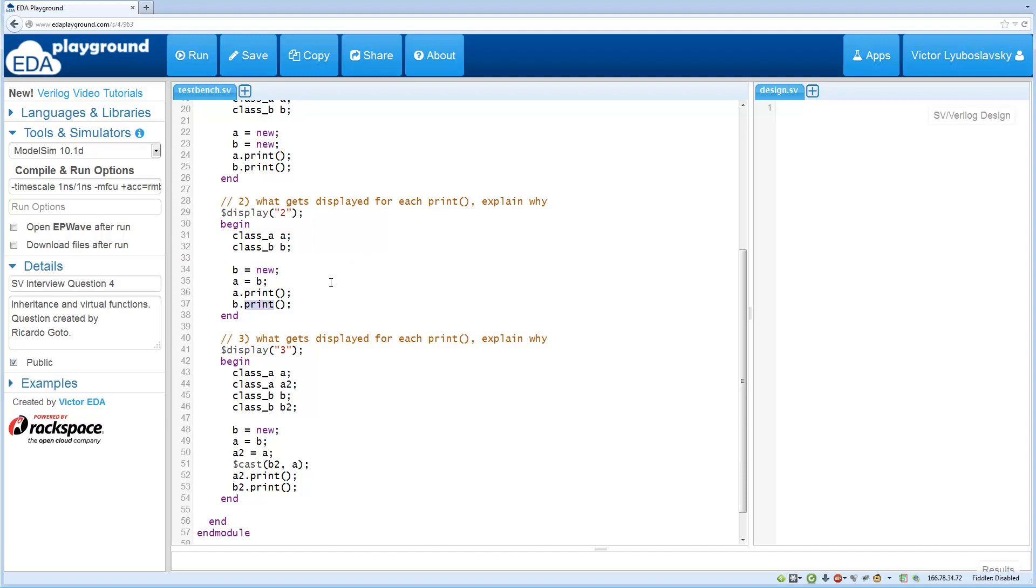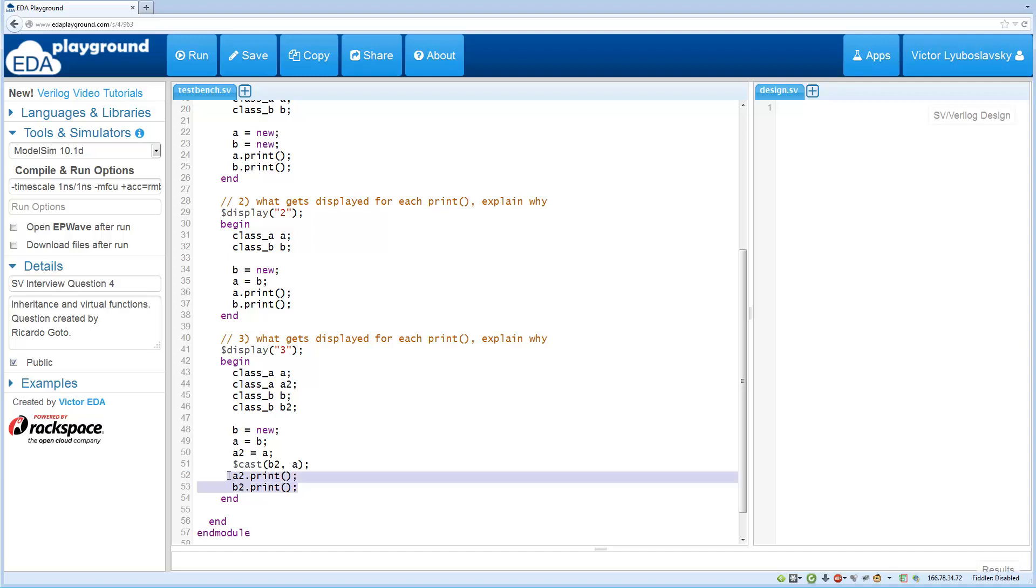And the third part is a little bit more complicated. We create two class A instances and then two class B instances. We call the constructor on B, then we assign B to A, we also assign A to A2, and then we cast A to B2. And what's going to get printed when we call print on A2 and B2.